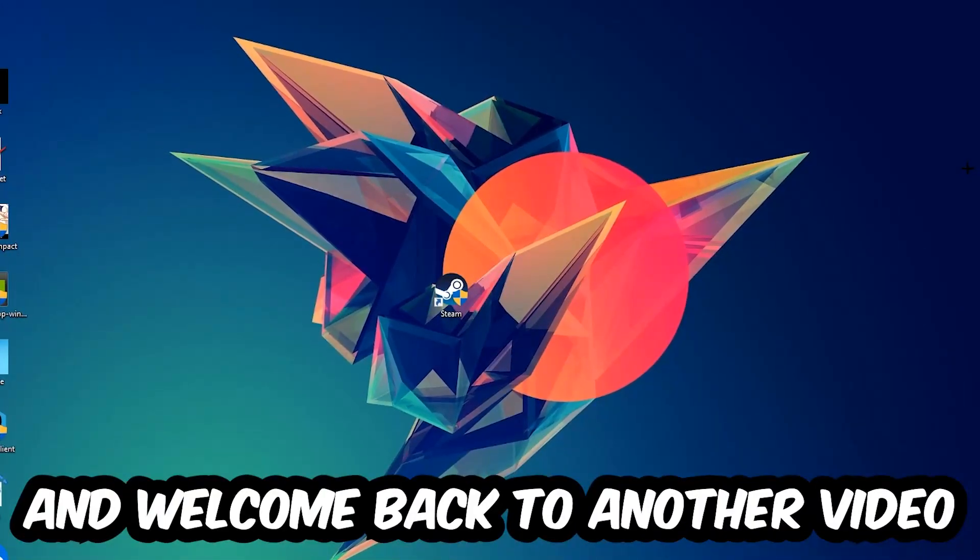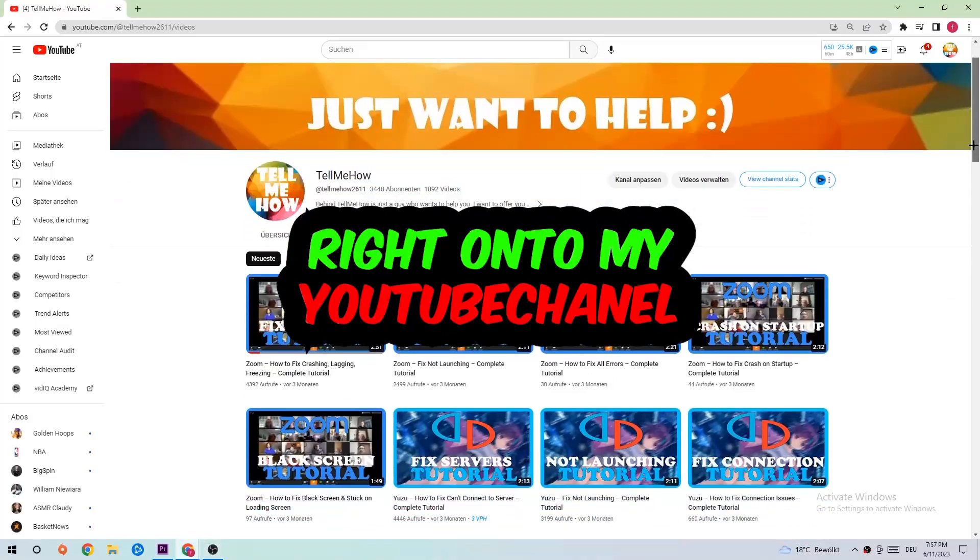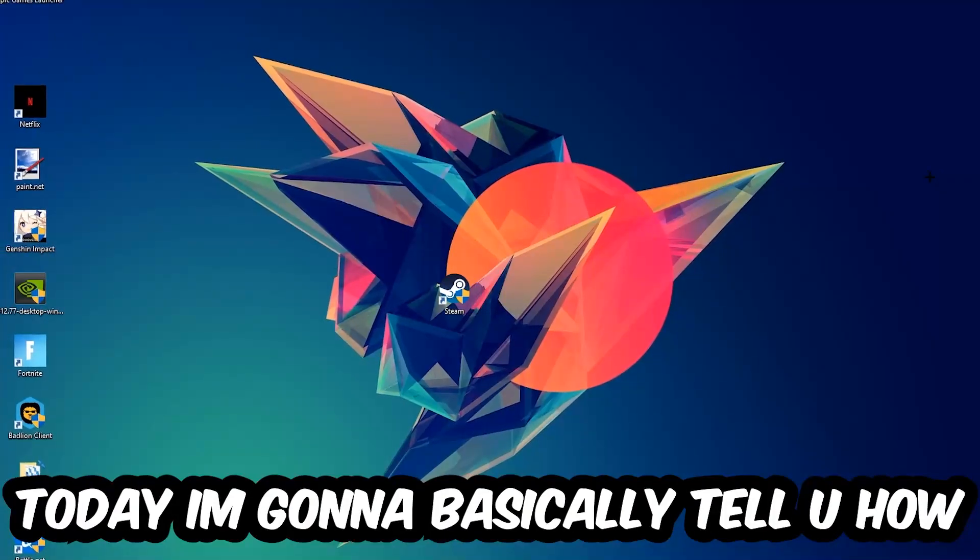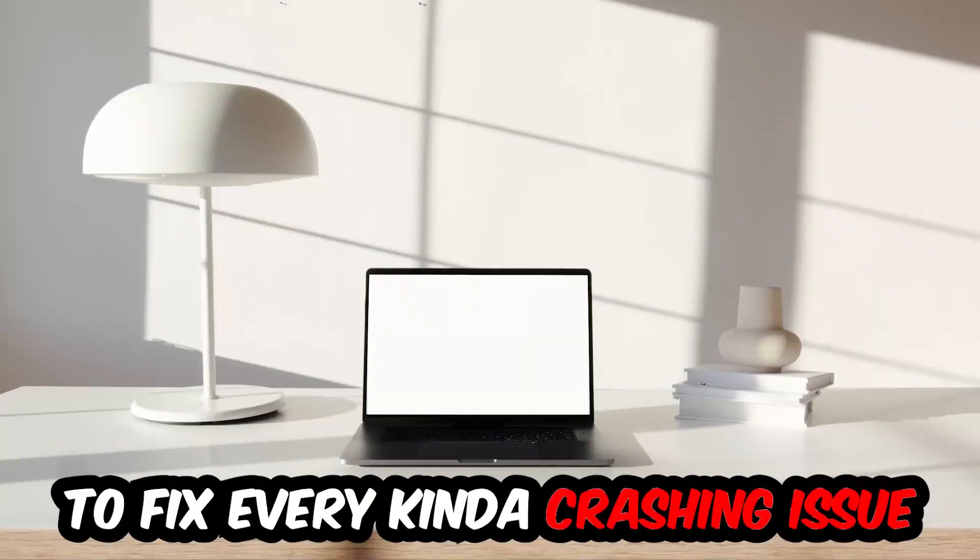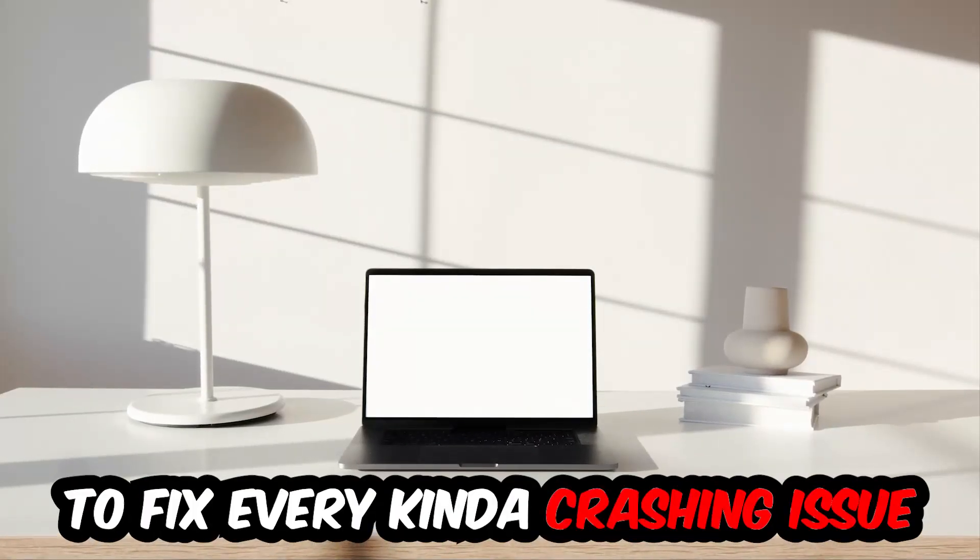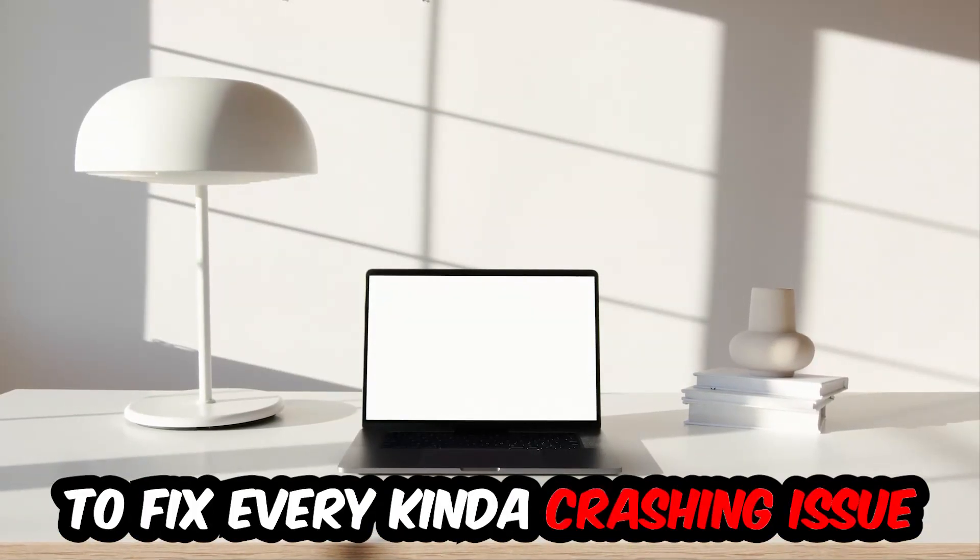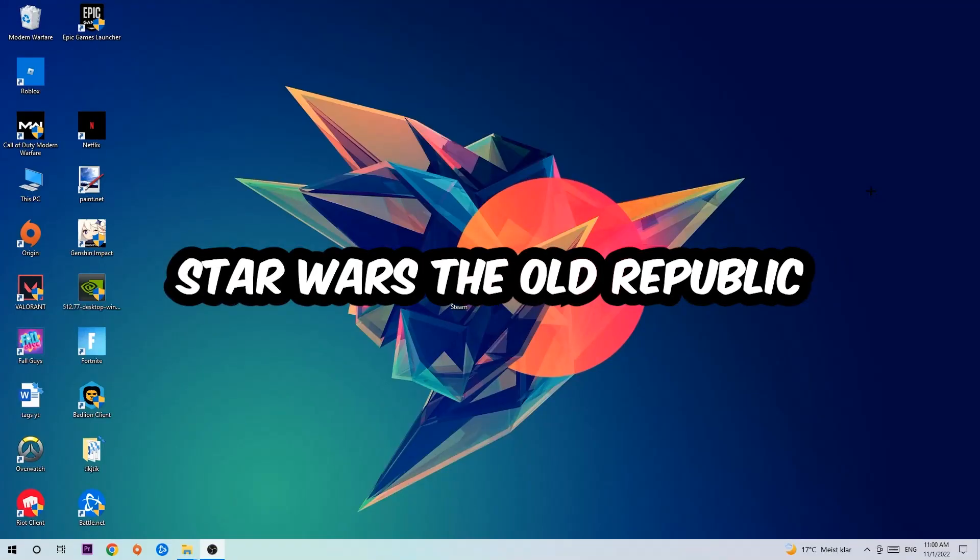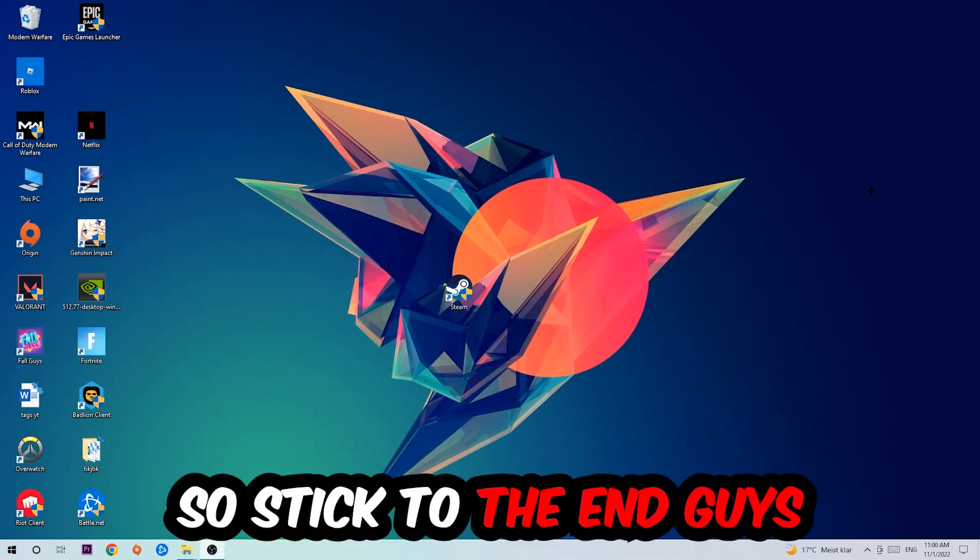What's up guys and welcome back to another video on my YouTube channel. Today I'm going to tell you how to fix every kind of crashing, lagging, or freezing issue you're currently having with Star Wars: The Old Republic.